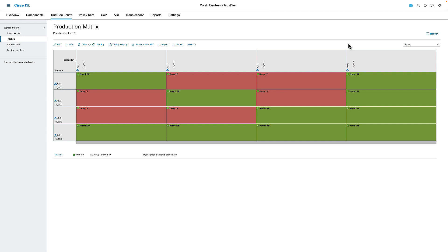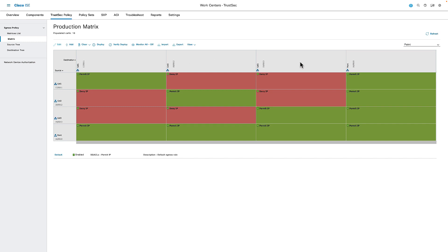The next piece inside the Identity Services Engine is the TrustSec policy. Here I can decide that based on which tag is assigned to a device, which policy gets applied. For example, any device tagged as a cell 1 device is allowed to talk to other cell 1 tagged devices, but not to cell 2 or cell 3 devices. Paint devices are allowed to talk to everybody — cell 1, cell 2, and cell 3. You also have the ability inside TrustSec to define an access control list specifying which specific ports or types of access are allowed, rather than just a simple permit or deny.